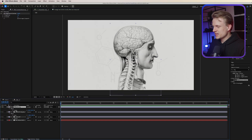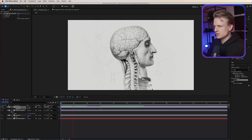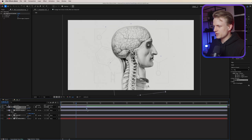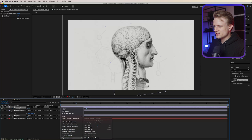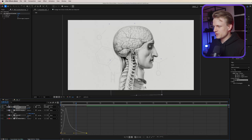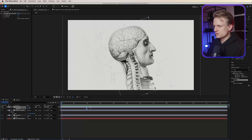To animate the brain, press R for rotation, set the rotation keyframe, and drag it out. It goes a bit too slow, so drag the keyframe out more. Right-click, go to Keyframe Assistant, Easy Ease. Open the graph editor and curve it in for a really smooth result.